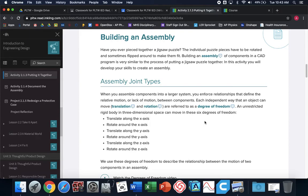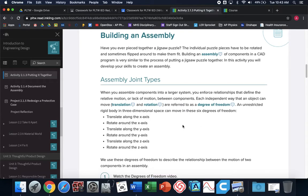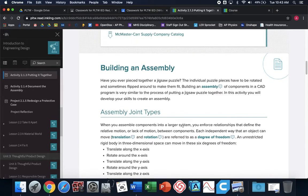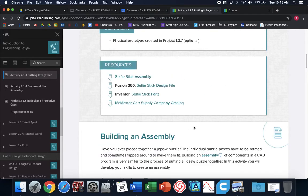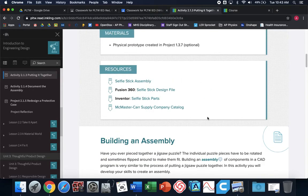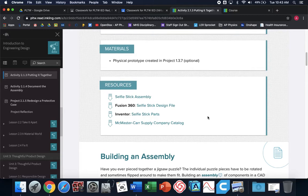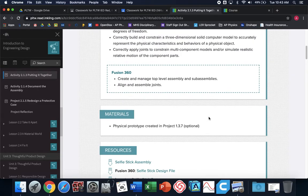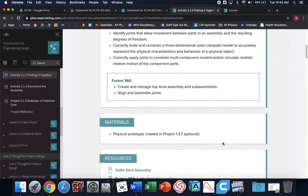Today we are doing activity 2.1.3. What I'm going to do today is actually do it for you and basically just have you follow along. Once you complete this, submit a screenshot at the end, and you'll be done with today's lesson.